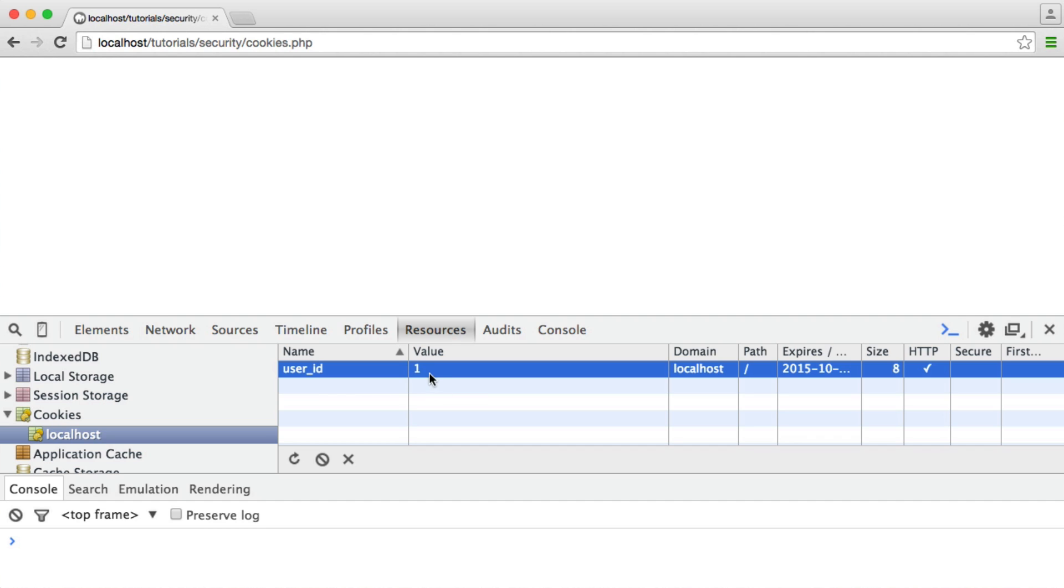What that means is I could change this value to user ID 5 or 10 or 100, and I can then have immediate access to someone's account. That's really the first reason why we shouldn't be storing plain values like this that are so integral to authenticating a user. That's really important.